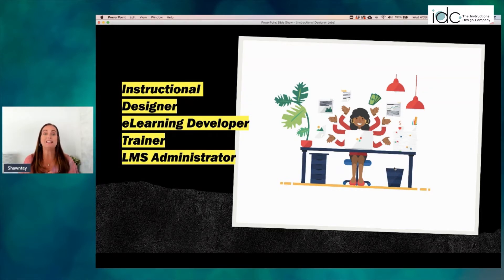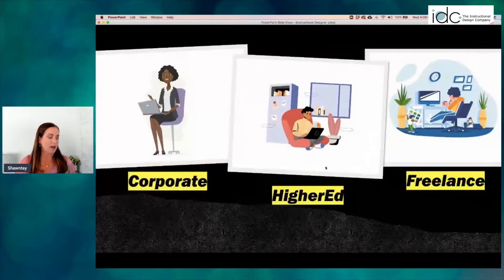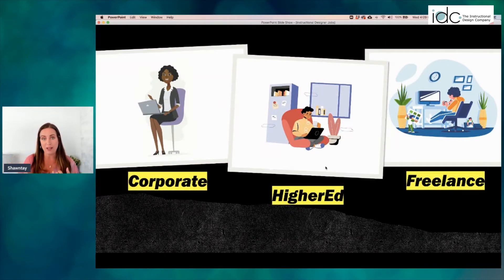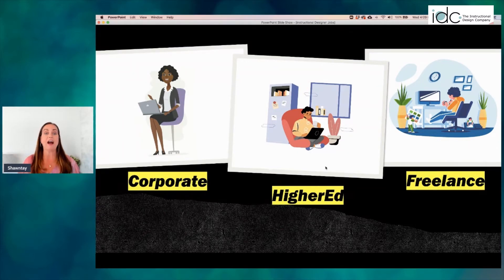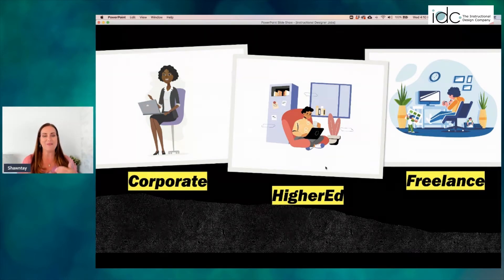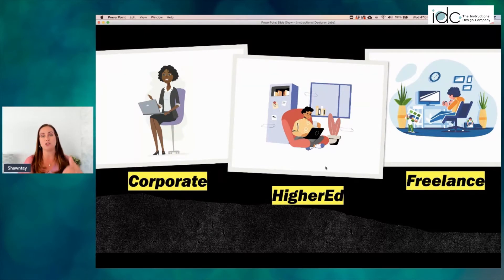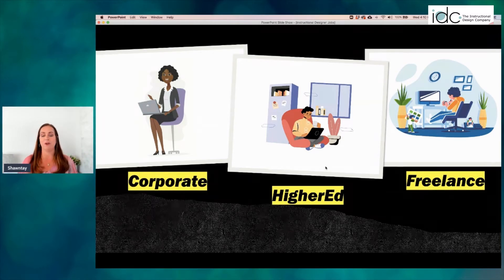The next thing I want to talk about is the different types of jobs you could get in different settings. We're going to cover the three major types: you could be a corporate instructional designer, a higher ed instructional designer, or a freelance instructional designer. I have worn all three hats and worked in all three settings. In this training, whenever I say instructional designer, I'm really talking about that hybrid instructional designer who also wears the e-learning hat.